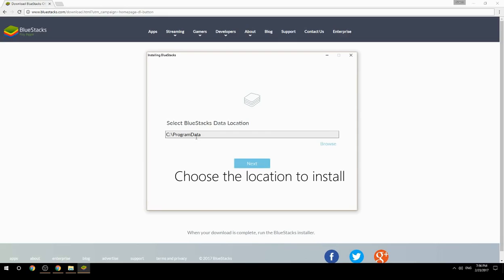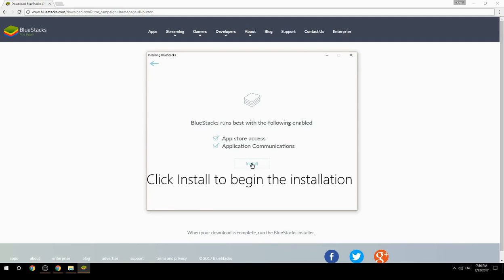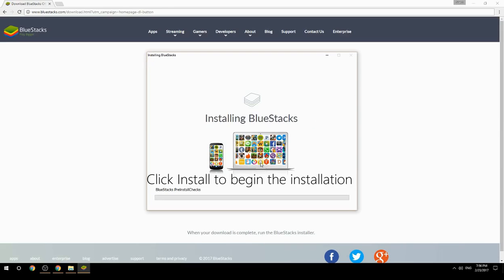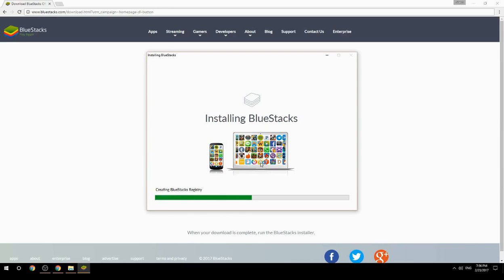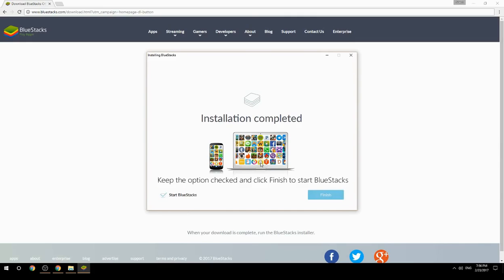Choose the location to install, then click Install to begin the installation. Keep the option checked and click Finish to start BlueStacks.